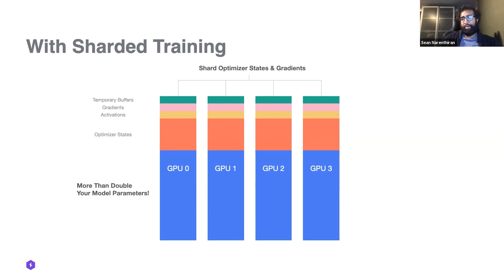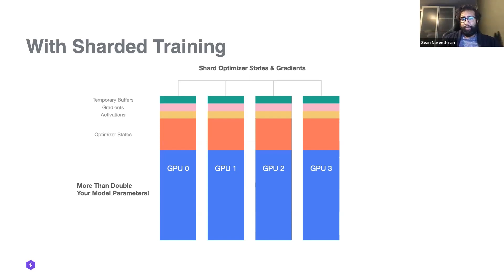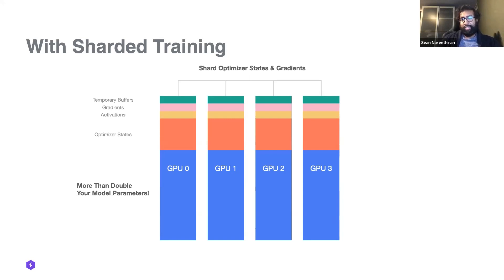We start to see gradients or activations take up more memory, and we're looking into ways to tackle these memory reductions and make activations less of a bottleneck when we start to reach those scales.